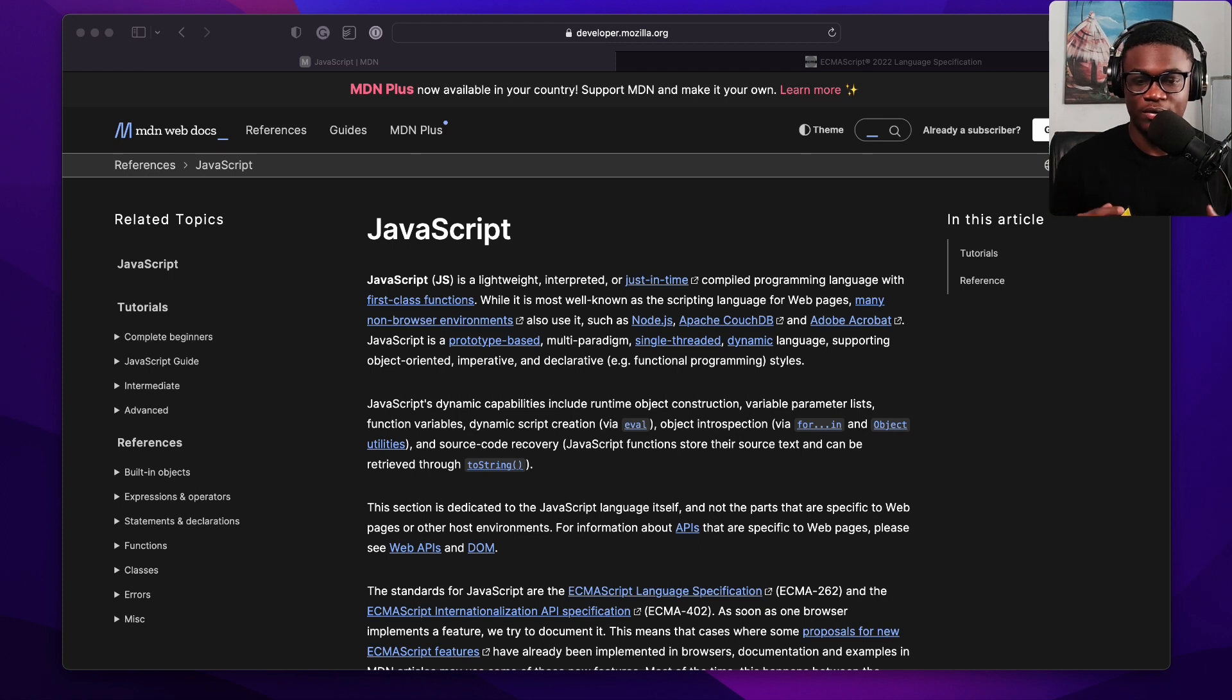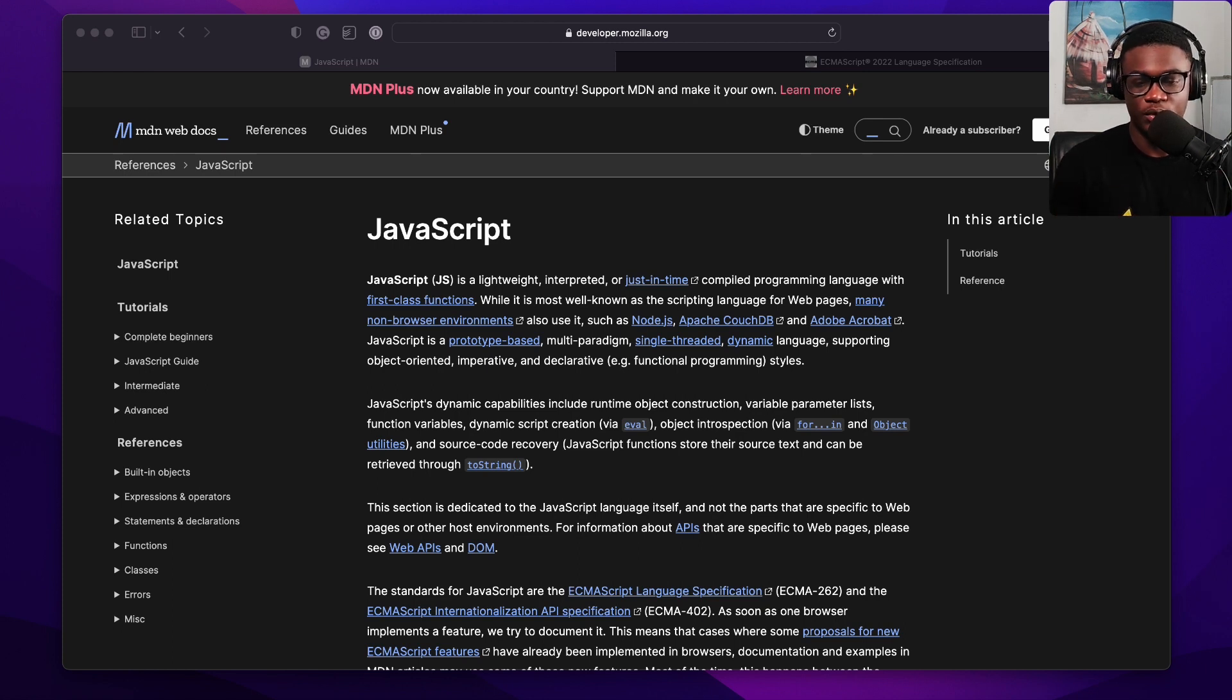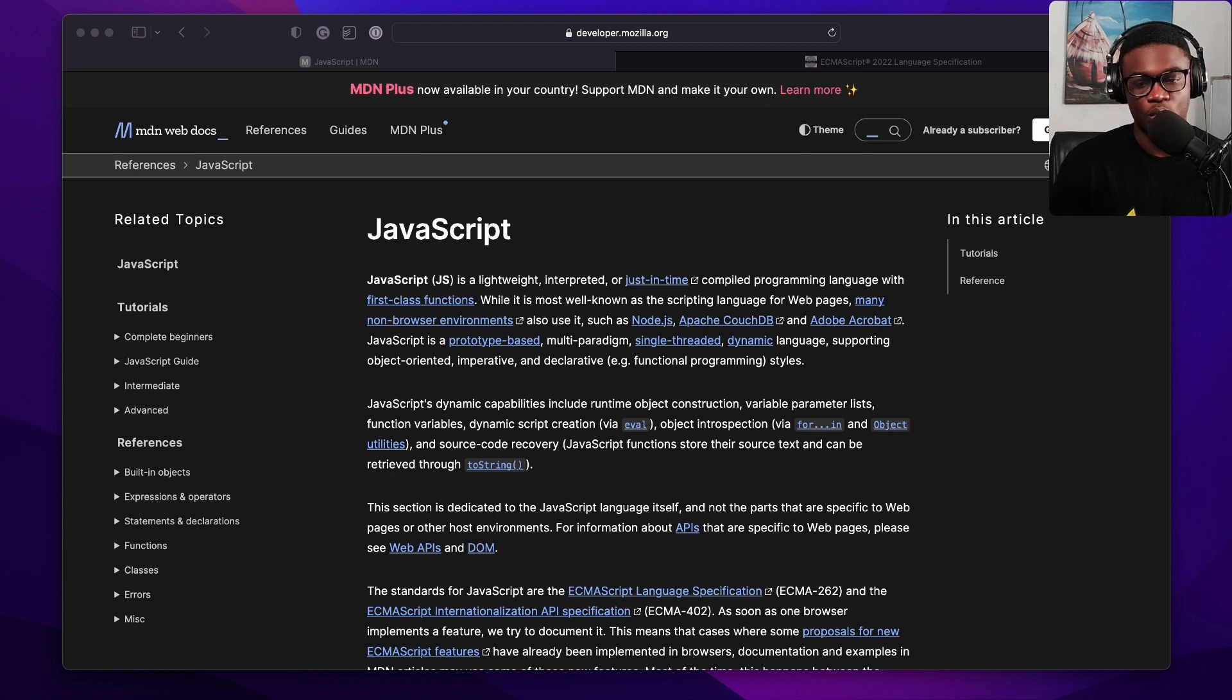If you're getting started with JavaScript and you want a resource to read with official JavaScript for the browser, for Node, and wherever JavaScript runs, this is the most complete resource you should go to.